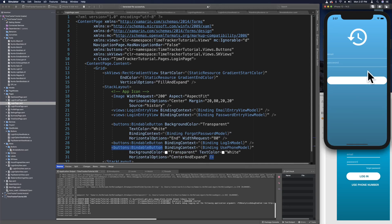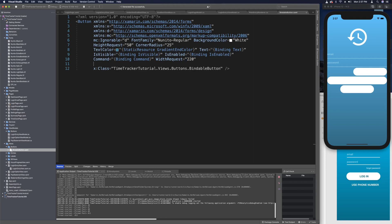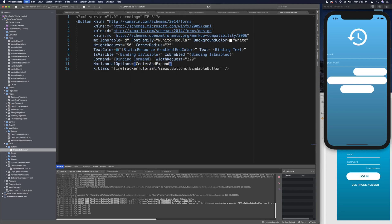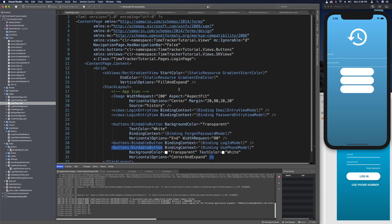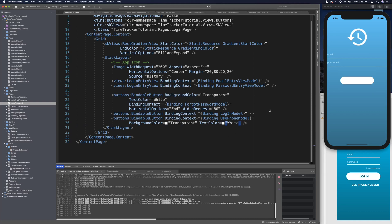With the app running we can see that there's no text for any of the three buttons we just added because those binding context button models aren't created yet. We also see the white login button is bigger than it needs to be, so we'll fix that now. In the BindableButton we'll set its default width request to something like 220. Then we'll change horizontal options from FillAndExpand to CenterAndExpand as the default for these buttons. Back on the login page we no longer need CenterAndExpand on the use phone number button since that's now the default, so we can remove that.